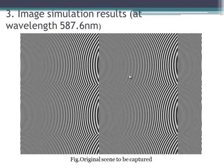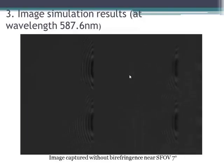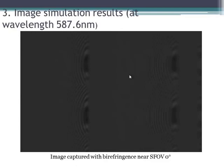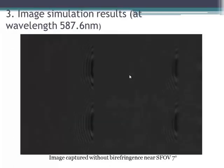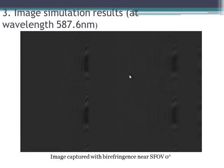Here are the image simulation results. This is the original scene to be captured by our imaging system. This one shows the resulting image without birefringence near semi-field of view zero degrees. We adjusted the contrast of the image to show aliasing artifacts clearly. The aliasing artifact is reduced by comparing the image without birefringence to the one with birefringence.